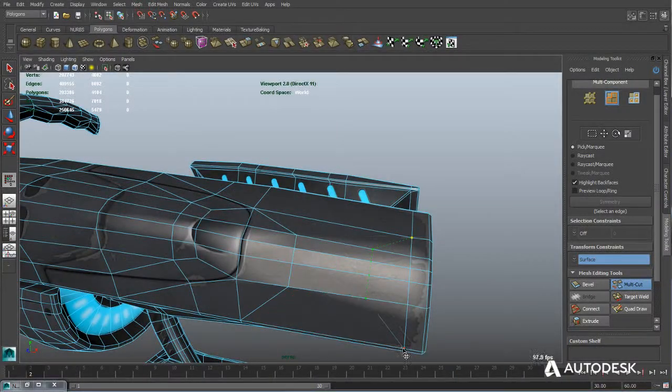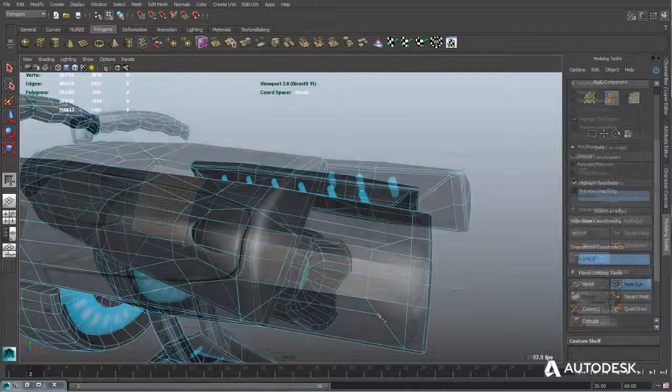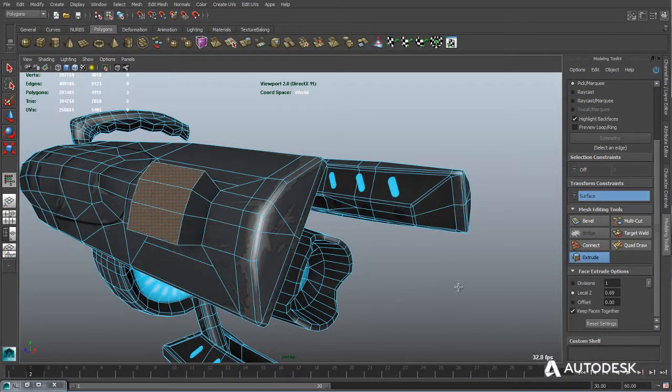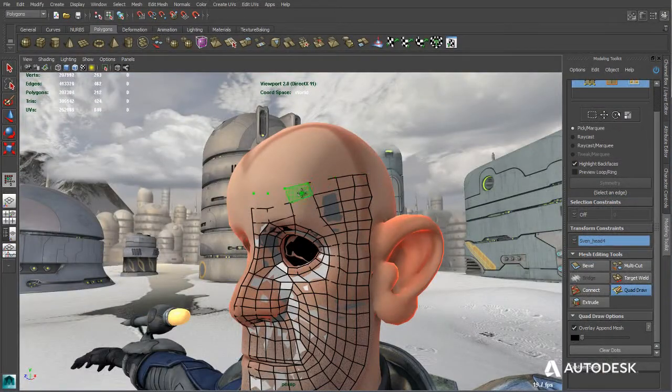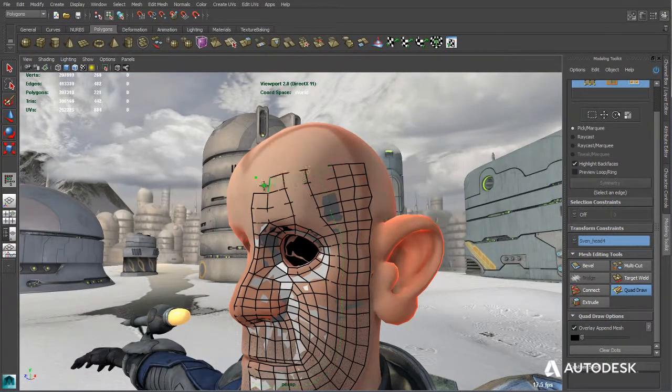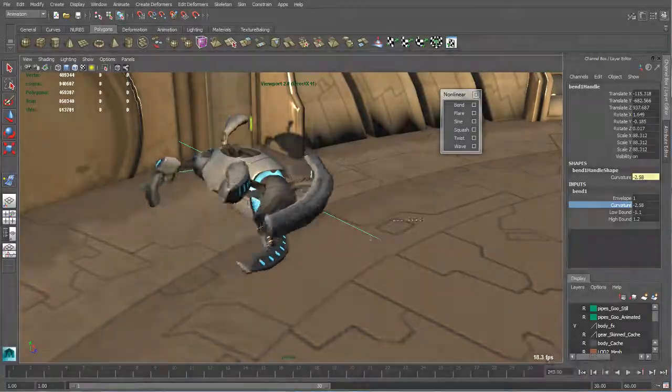With a production-proven and intuitive modeling toolset, Maya LT is designed to help artists efficiently create game assets suitable for a wide range of mobile devices.